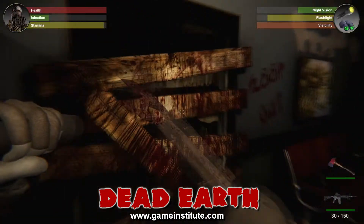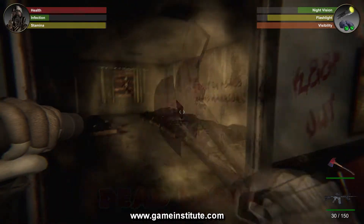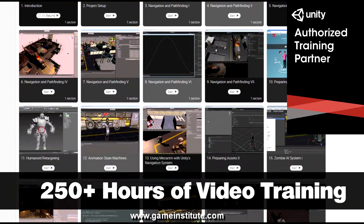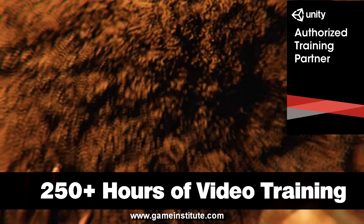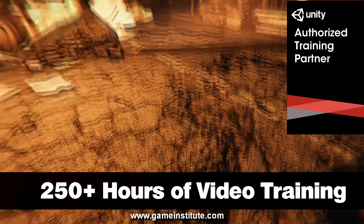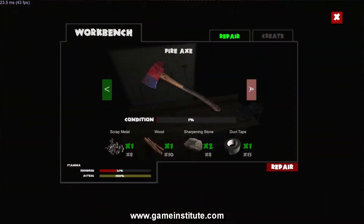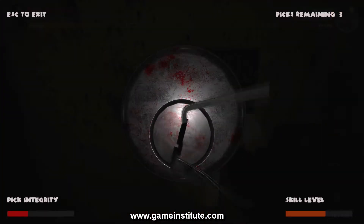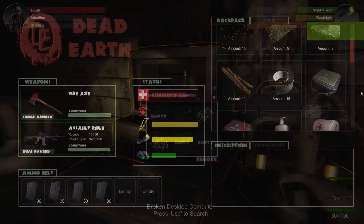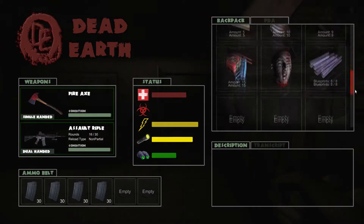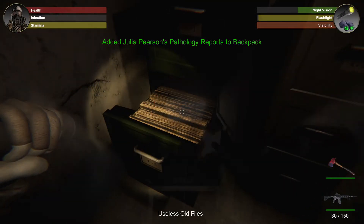This self-paced course is unrivaled in its detail, with over 250 hours of step-by-step video instruction, and a moderated forum to help if you get stuck. You will build every aspect of this game from the ground up. Let's look at just some of the features you will learn about.